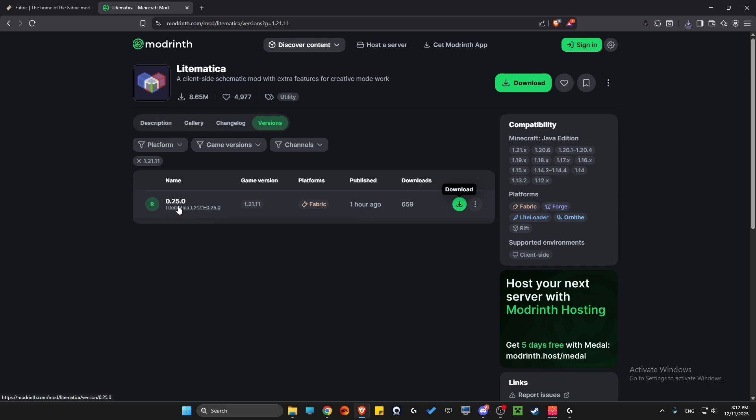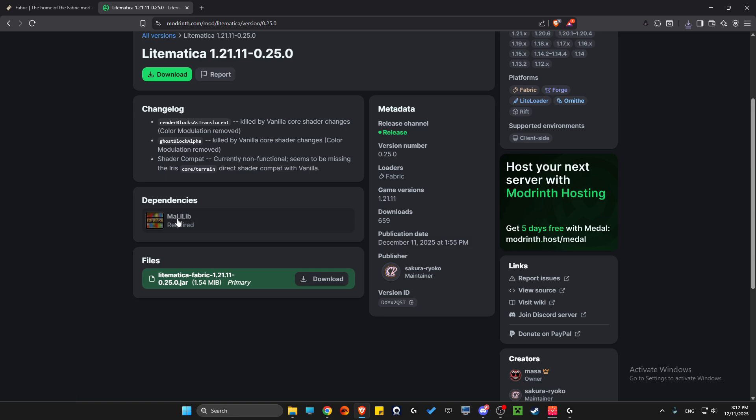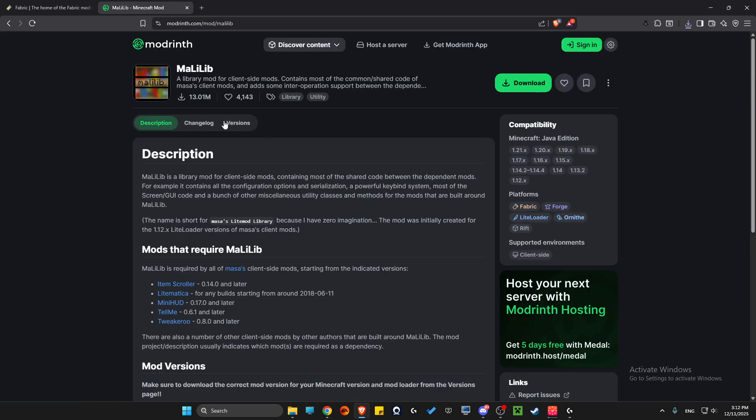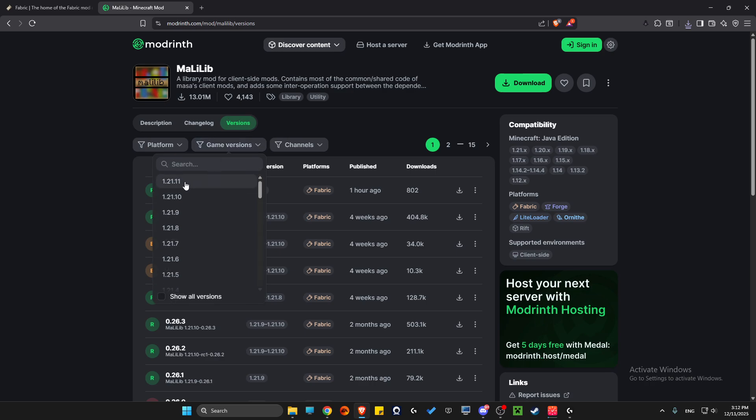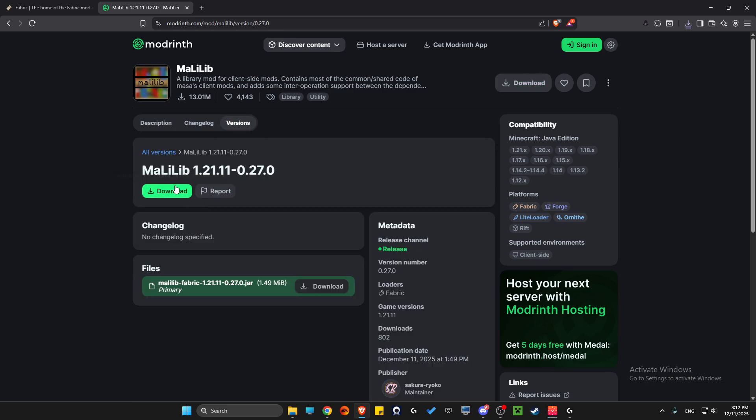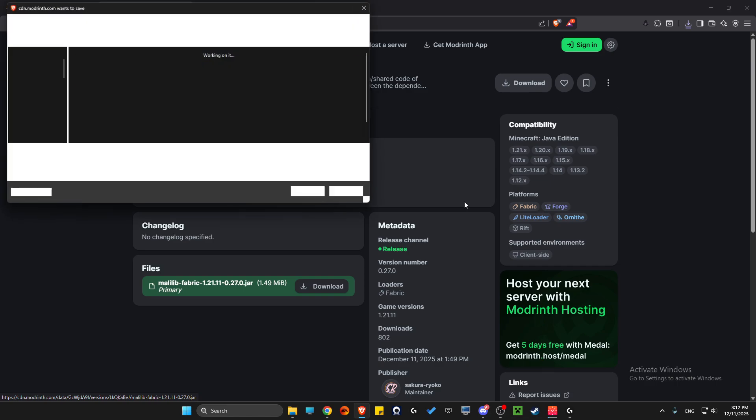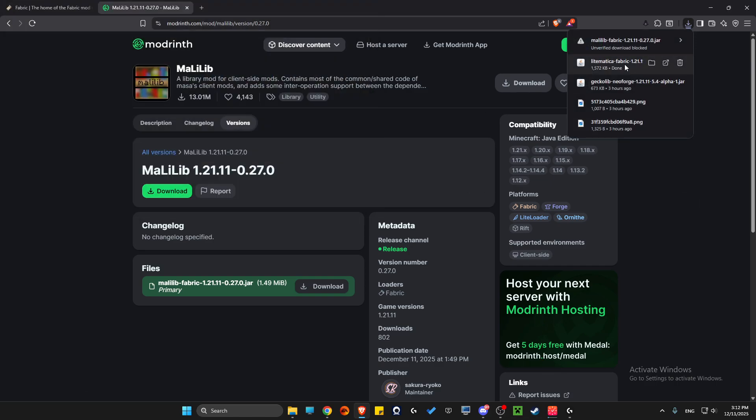Also, you need to click on the Lightmatica file and get MaLiLib, because without it Lightmatica will not work. Again, go to Versions, select Game Version 1.21.11, and download it to your computer as well.